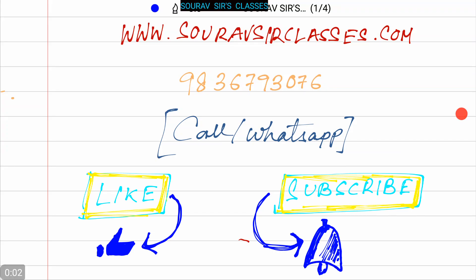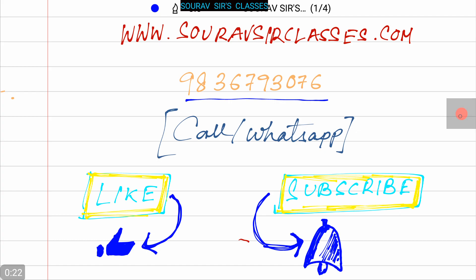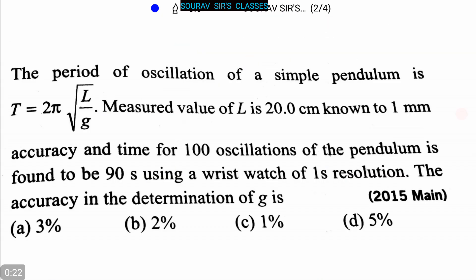Hello students, welcome to Sorosor Classes. For detailed information about our classes you can visit our website at www.sorosorclasses.com. For other doubts and queries you can call us or WhatsApp us at 9836793076. You can also like our videos and subscribe to our channel for more videos.